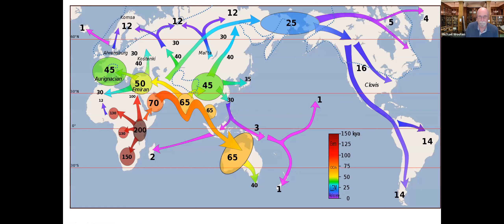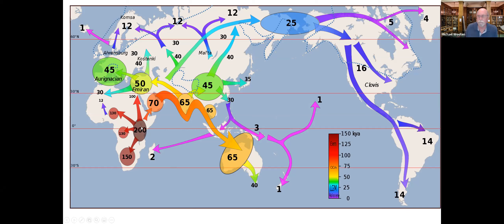First off, homo sapiens moved out of Africa, having developed in Africa somewhere around 200,000 years ago, and spread throughout Africa from Central East Africa. Then ultimately, when conditions allowed and changed, and population densities got high, they tended to move out of Africa into other regions.